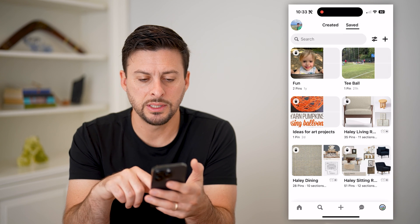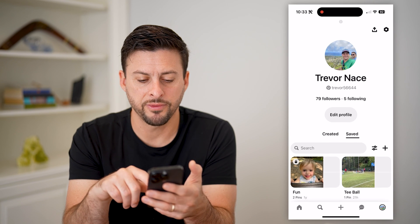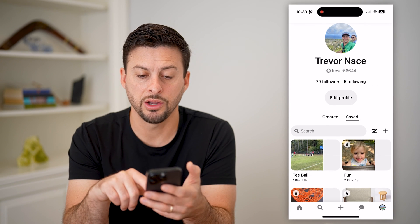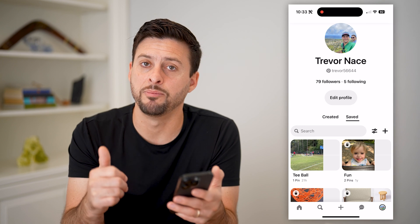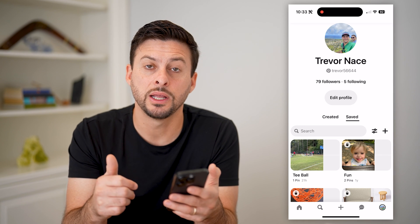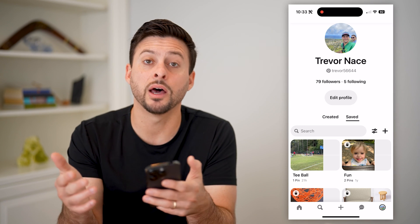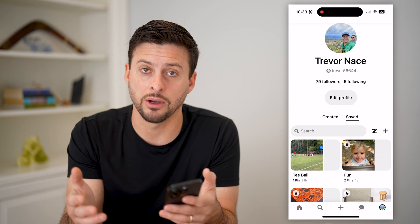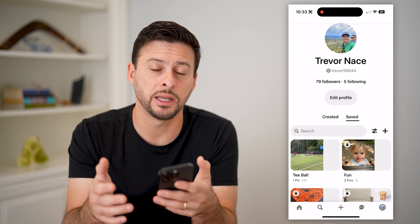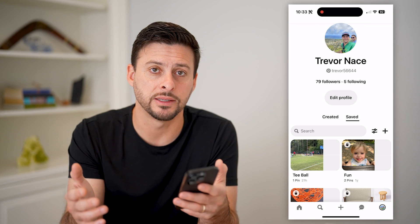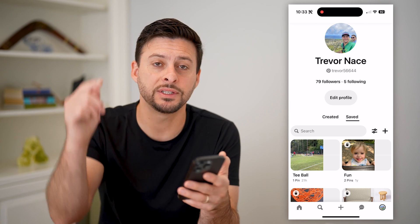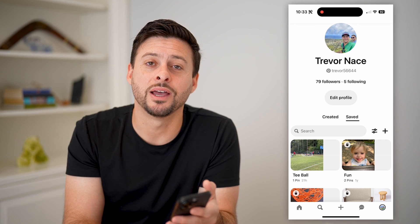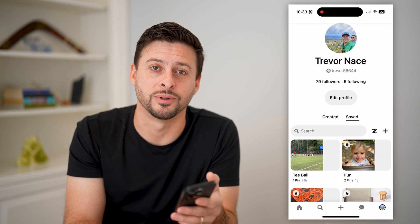And just like that, if I refresh this, it now shows up at the very top. I can add pins to it. If it is a public board, other people will be able to see it and see all the pins in it. I hope this helps — if it did, hit that subscribe button down below, and I'll catch you on the next one.